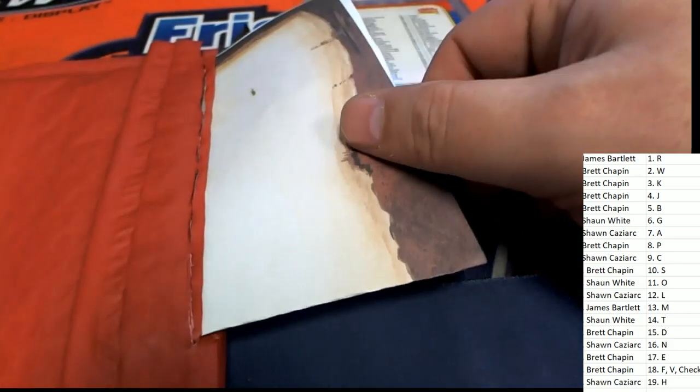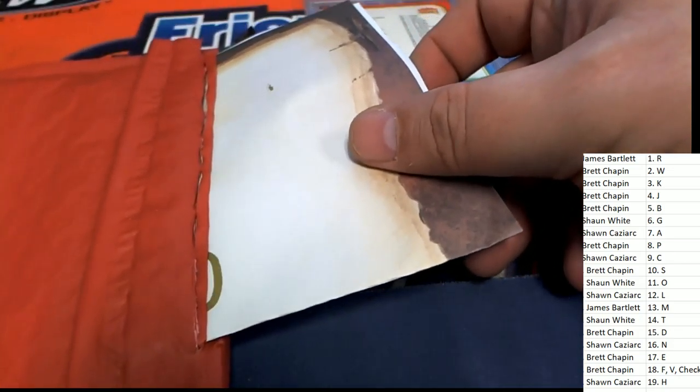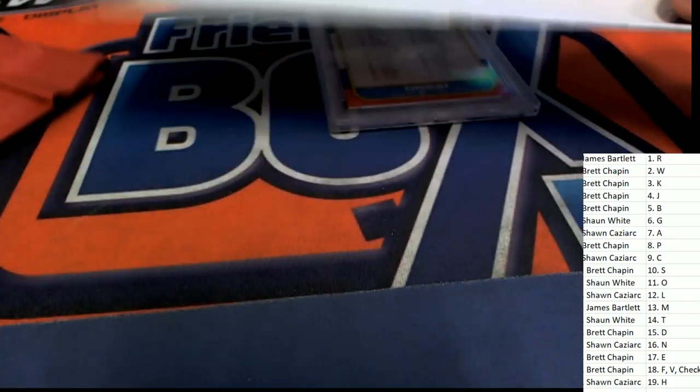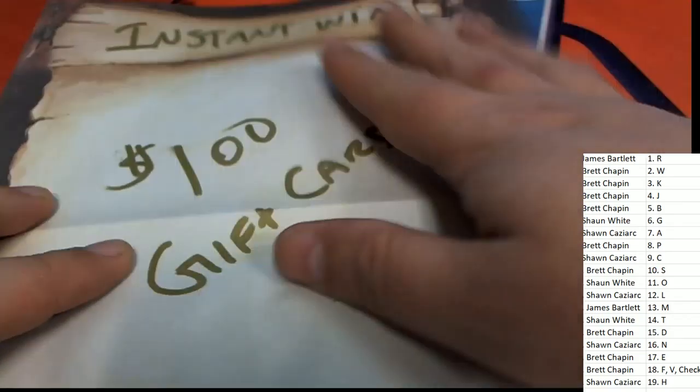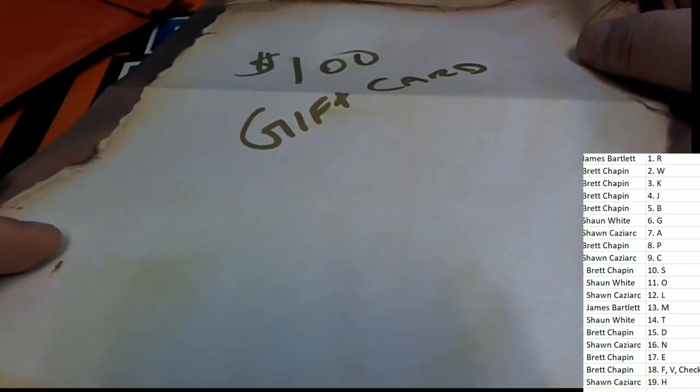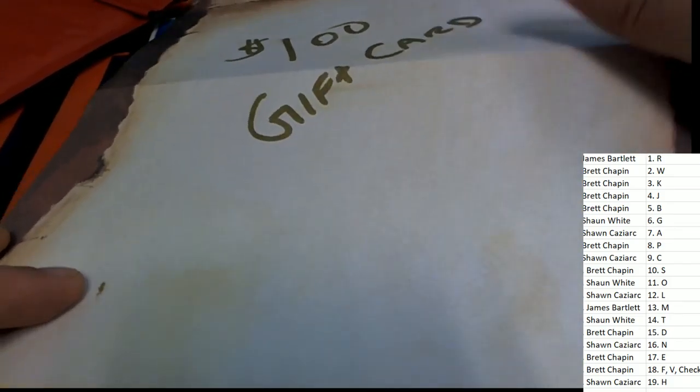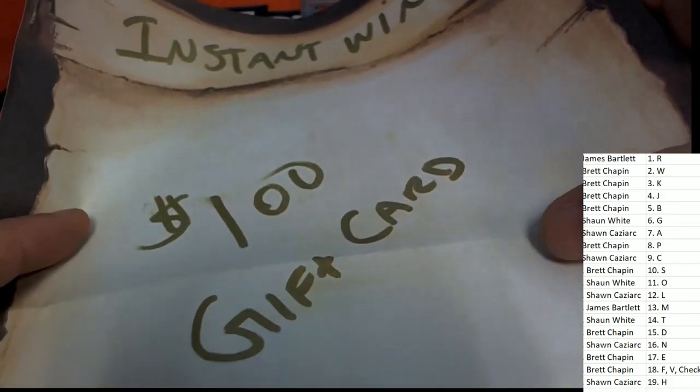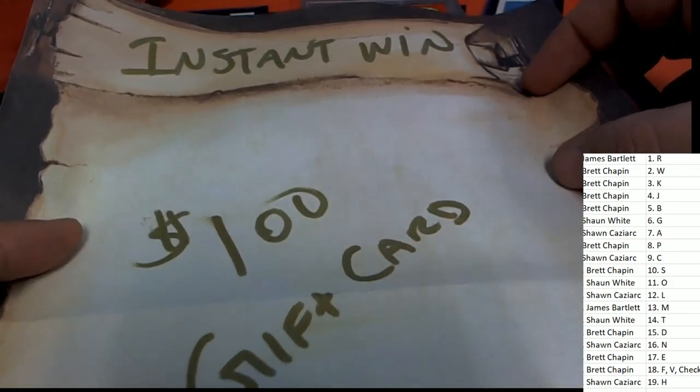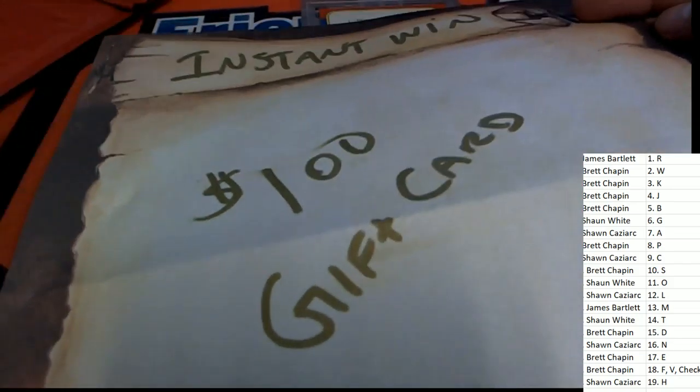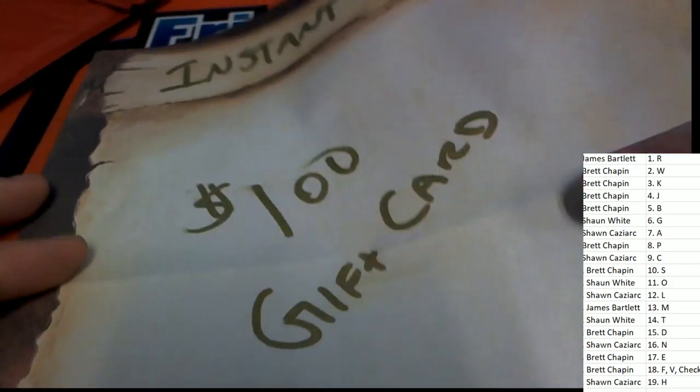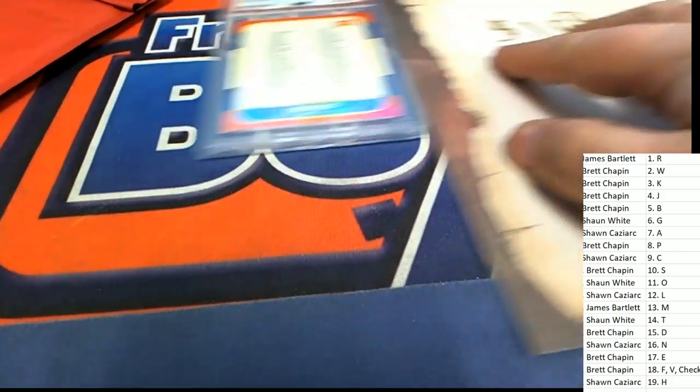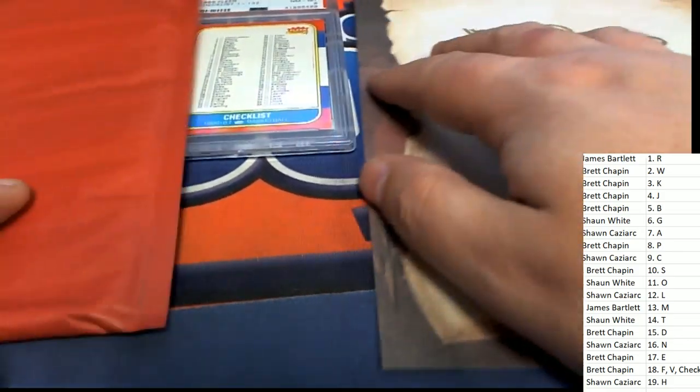What is it? A hundred dollar gift card. Instant winner. That's the kind of stuff you'll find in Quest. A hundred dollar gift card. Cool.